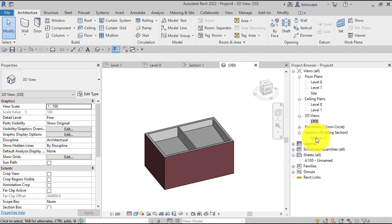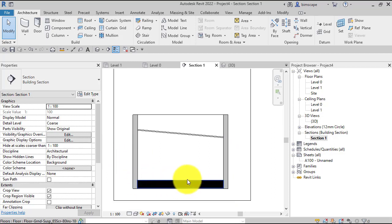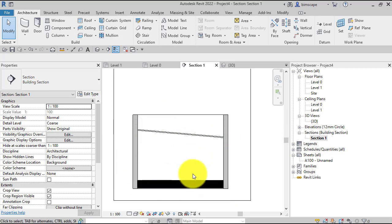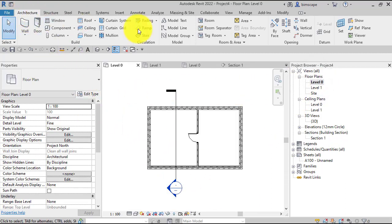Let's switch to section one. There's our side walls, our floor element, and our sloped ceiling. So let's go ahead and place a Revit room in there. Let's go back to the plan, Architecture tab.